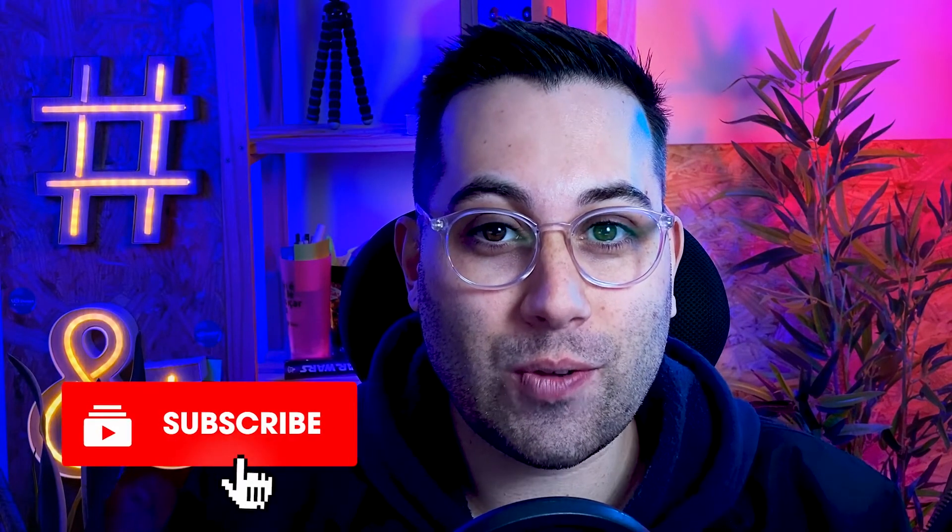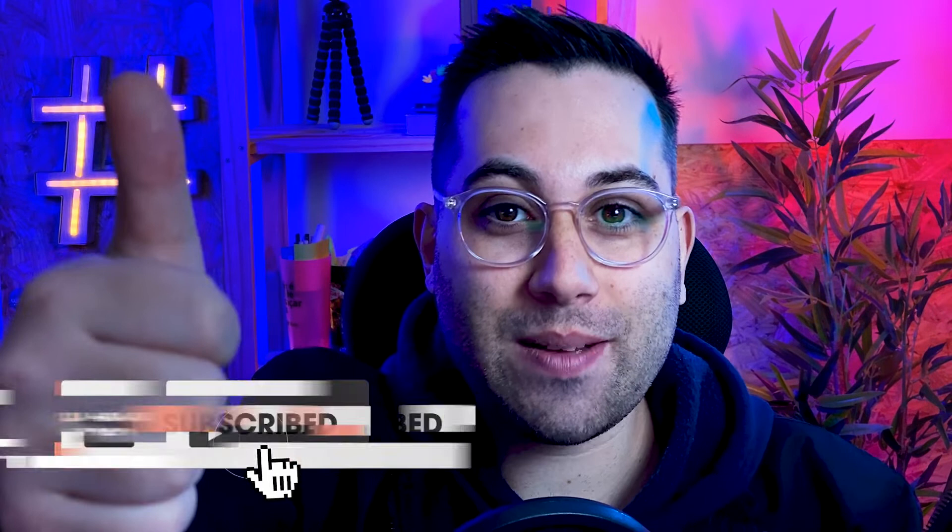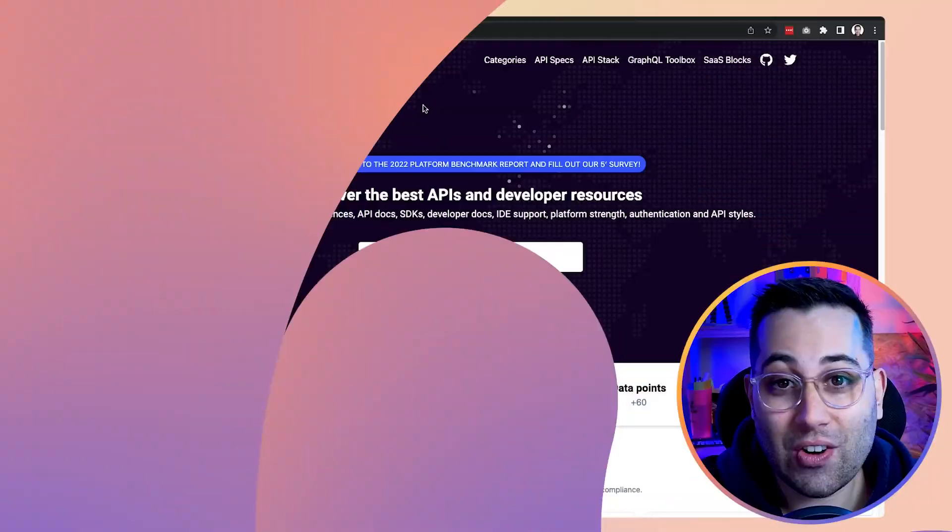Are you enjoying the video so far? If so, don't forget to leave a thumbs up on the video and subscribe to the channel.